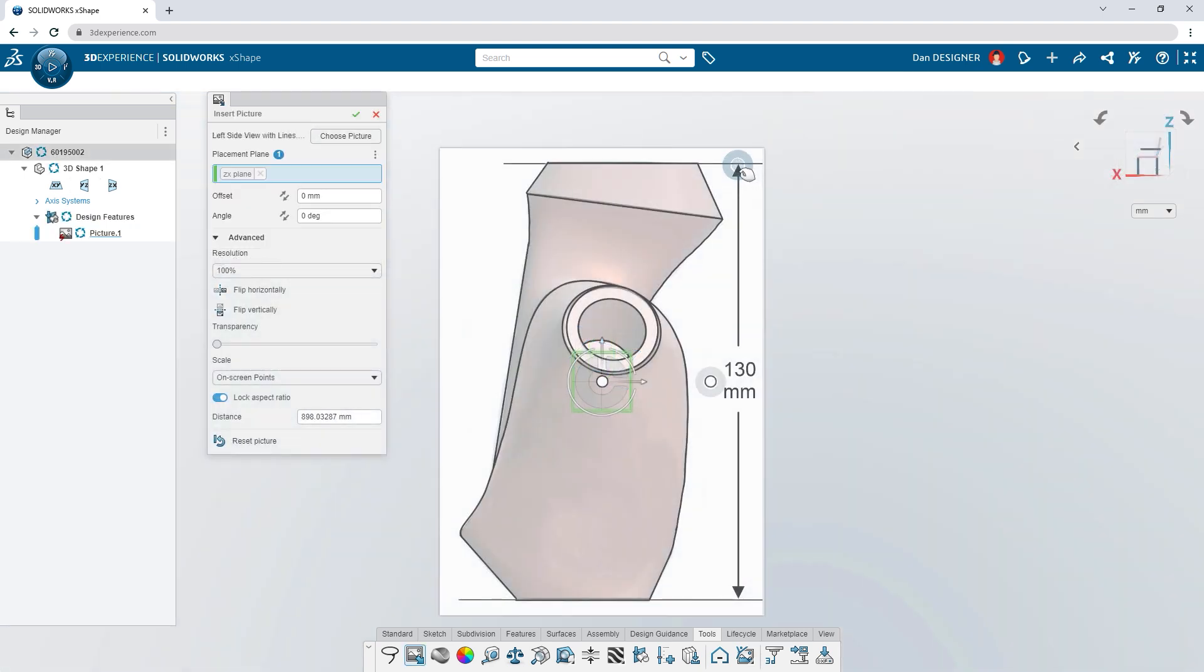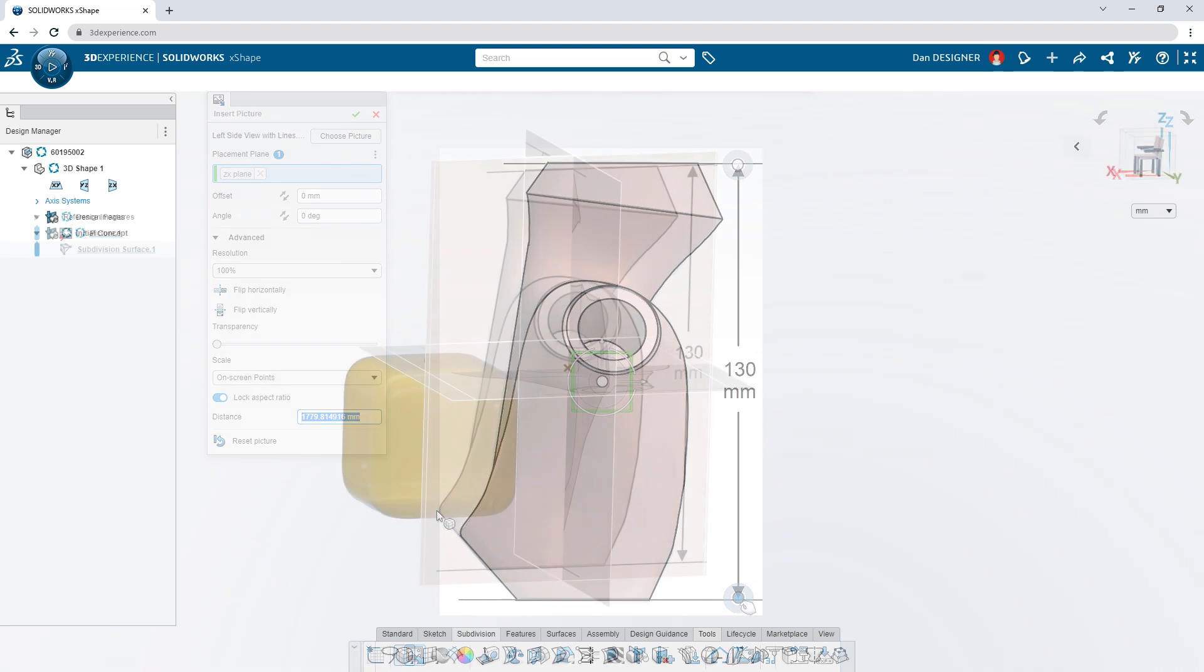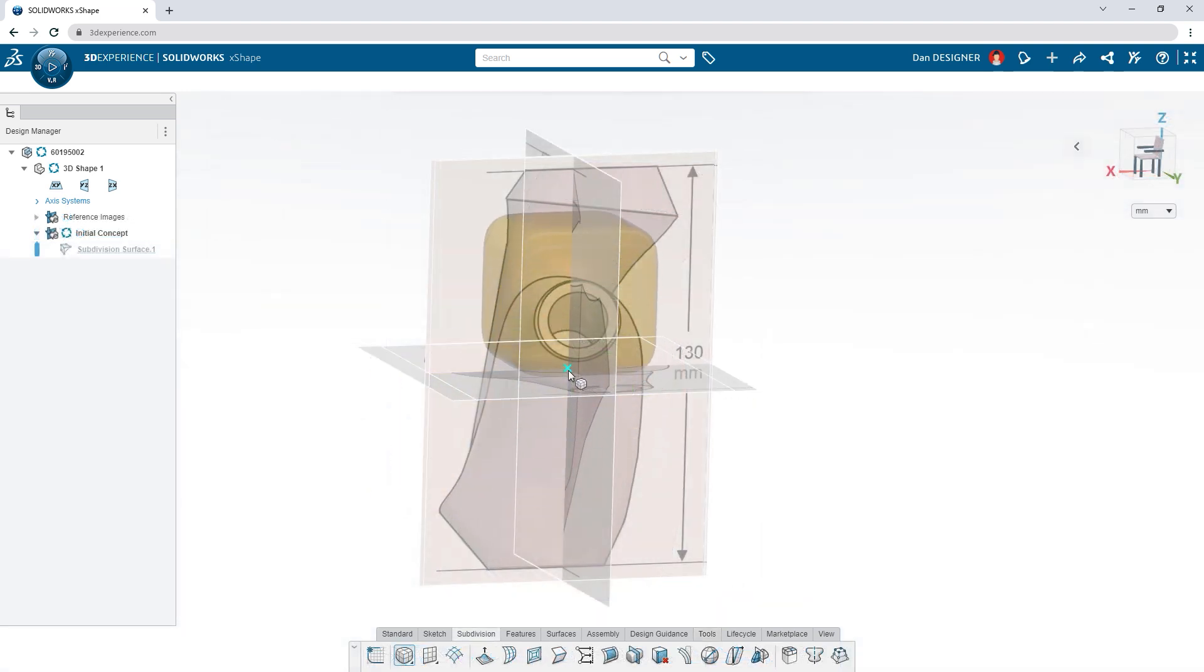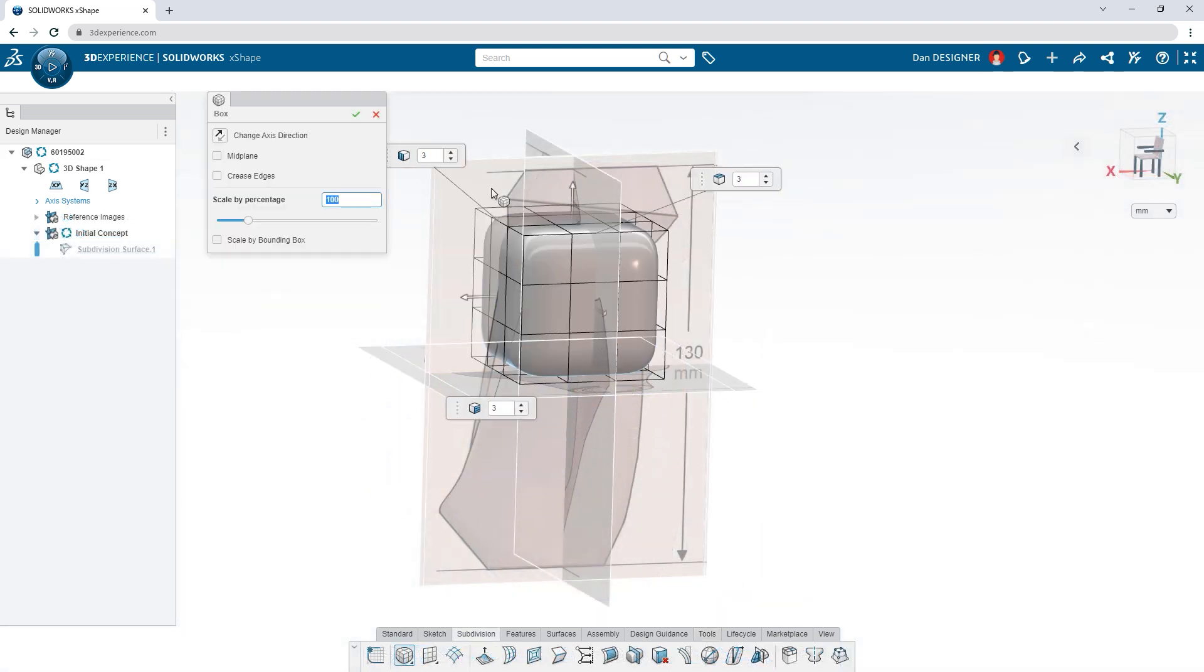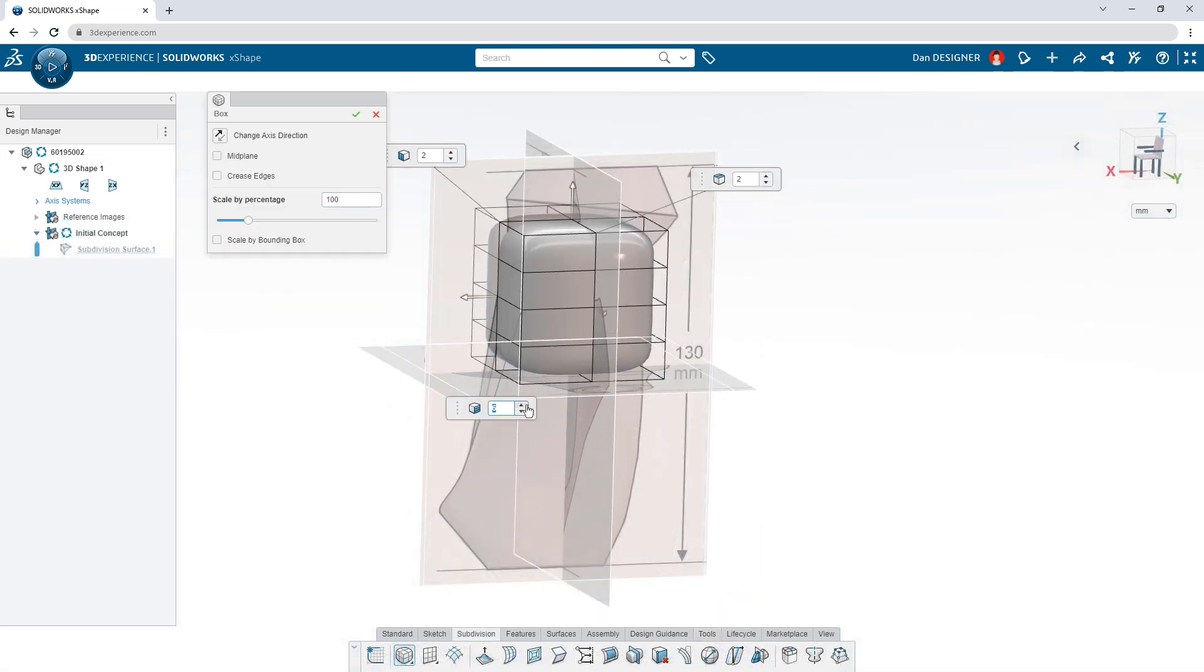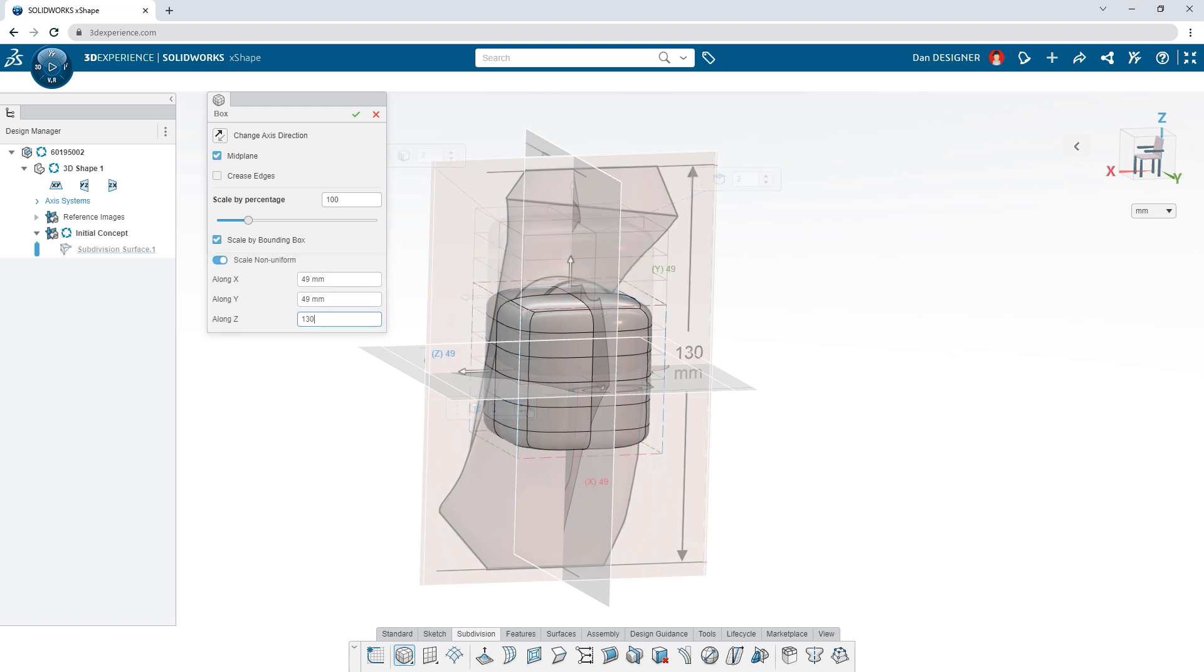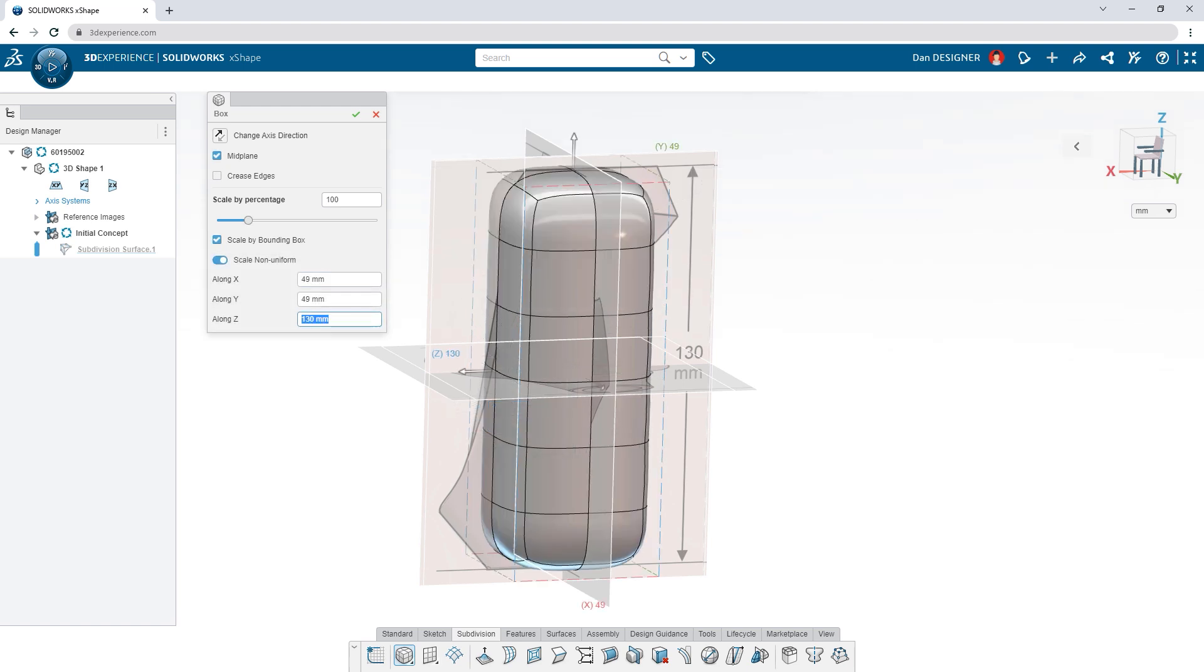Start your design with reference images or jump right into sculpting with X-shape. Subdivision modeling begins with a primitive shape. You can adjust the size and mesh parameters.